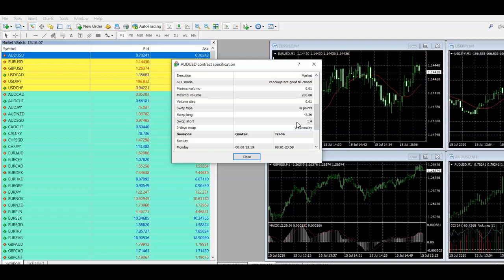Definitely check these out because if they are positive, you're actually going to get credited for holding your trades. Like I say, that can add up.